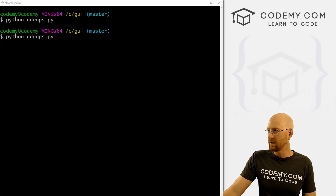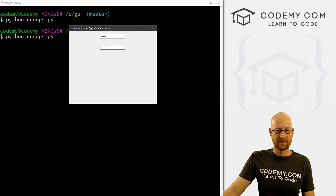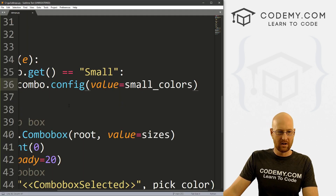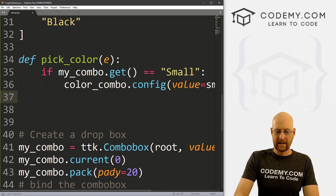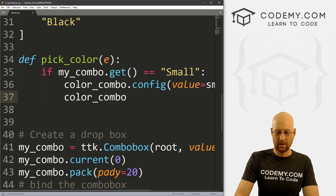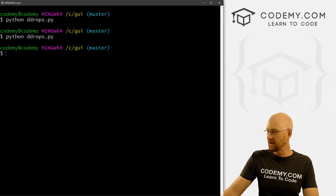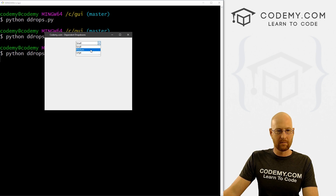It only worked for one of them, but we can click small and these things pop up. Also, this has nothing automatically showing, so we want to fix that. Underneath this, we can call color_combo.current(0) to set the current to zero. So let's save and run it. We see small, medium, large — we click on small, boom, it pops up: red, green, blue, and black.